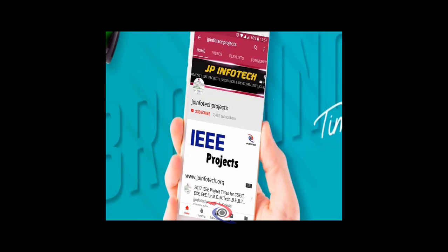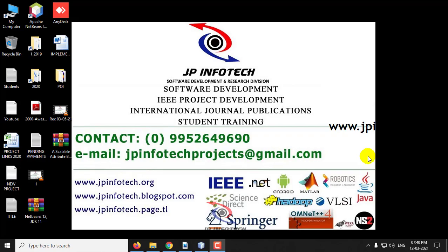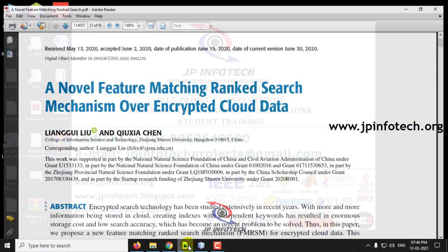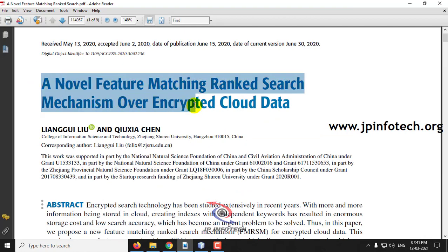Welcome viewers. If you are not yet subscribed to this channel, kindly subscribe and click the bell icon to get technology updates regularly on this JP InfoTik channel. In this video, we are going to see a Java project entitled 'A Novel Feature Matching Ranked Search Mechanism over Encrypted Cloud Data.'